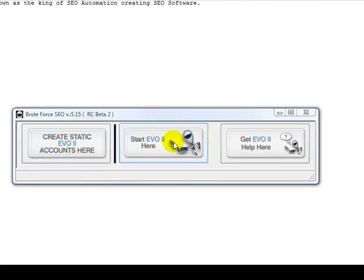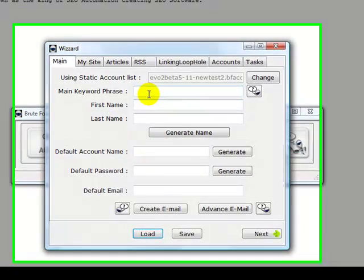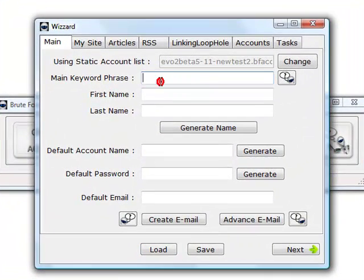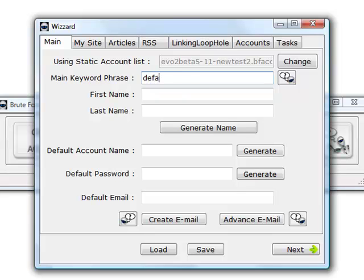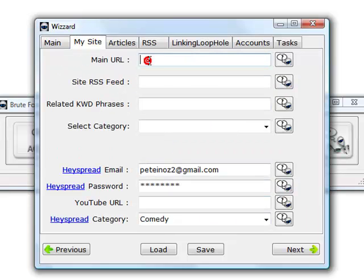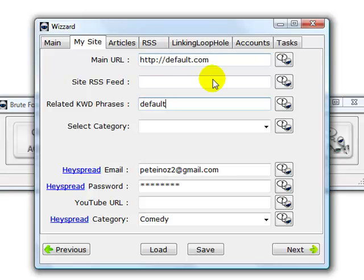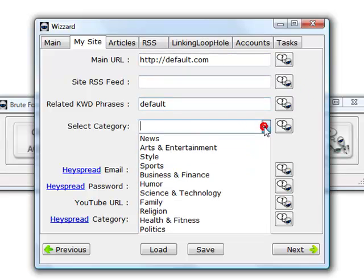You've got your software started. Click start. For now, I'd like you to type in default here - default.com - default, select category.